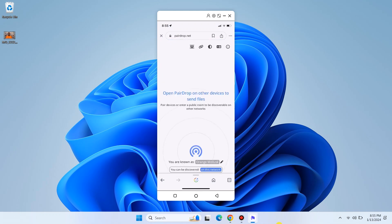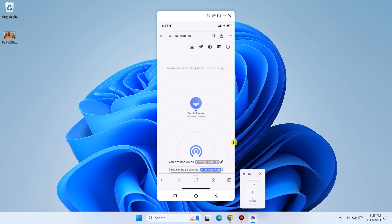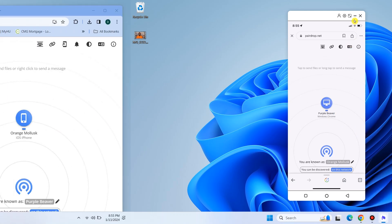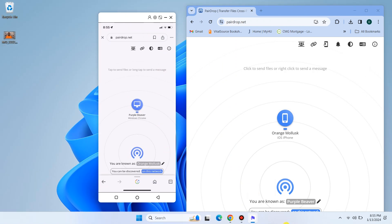You'll notice that your PC and phone are instantly connected, and a transfer-ready interface will appear on each device. Now that we have established connection between both devices, the magic happens.